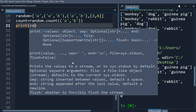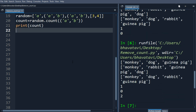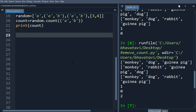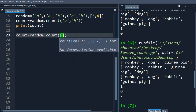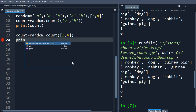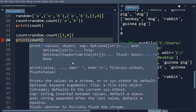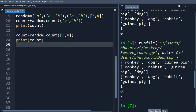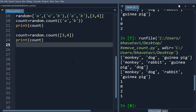You can see the tuple ('a', 'b') appears two times. Similarly, let's see the count of the list [3, 4] — random.count([3, 4]). You can see the count of [3, 4] is 1.